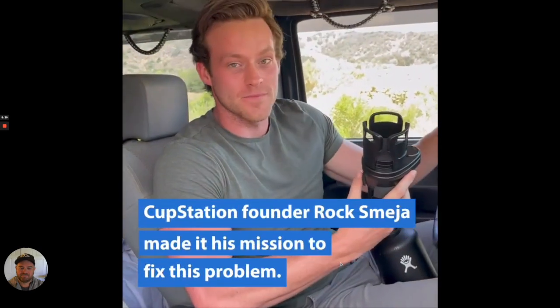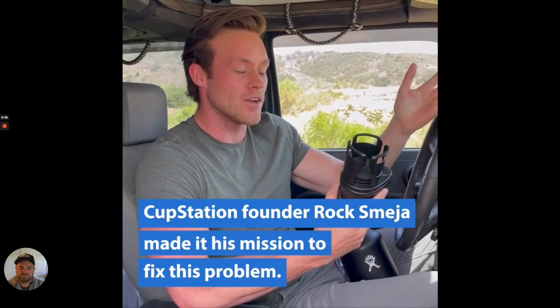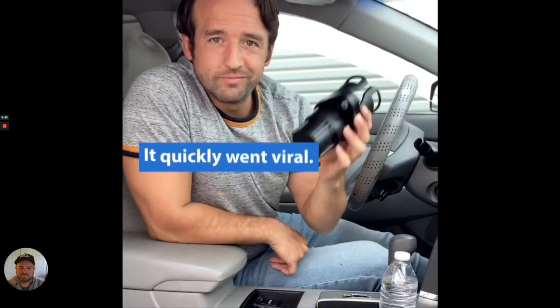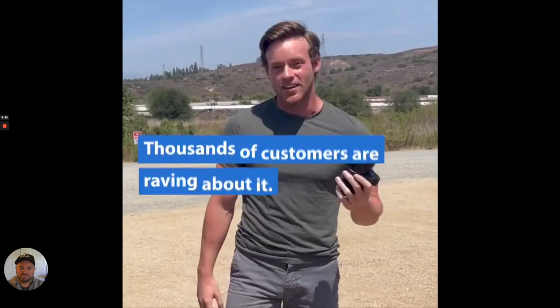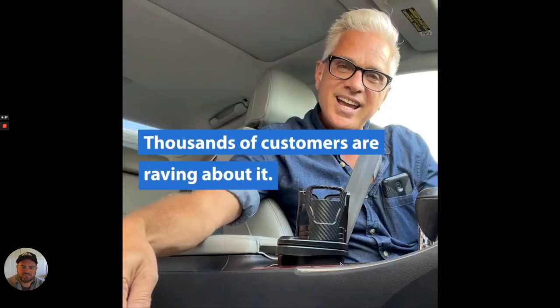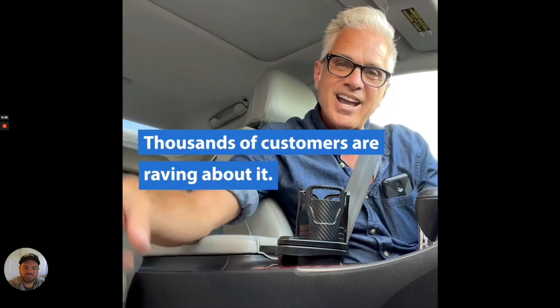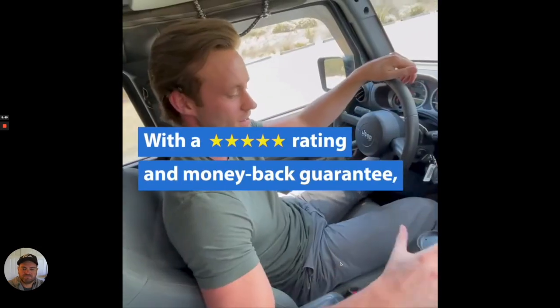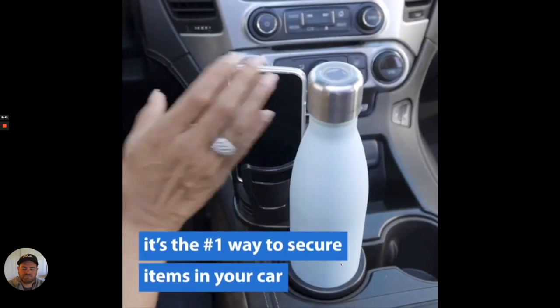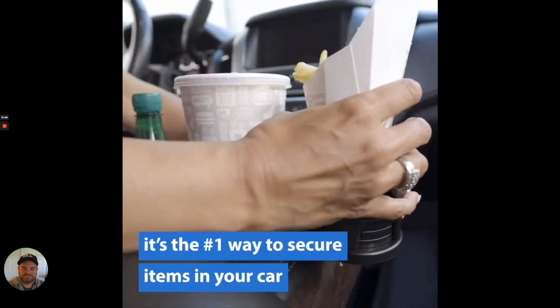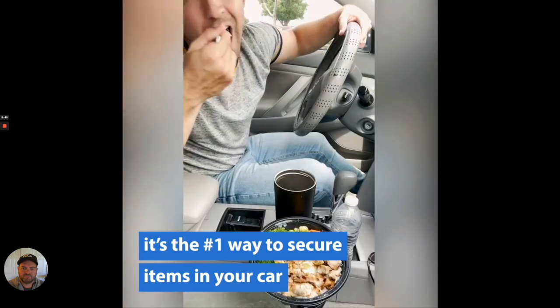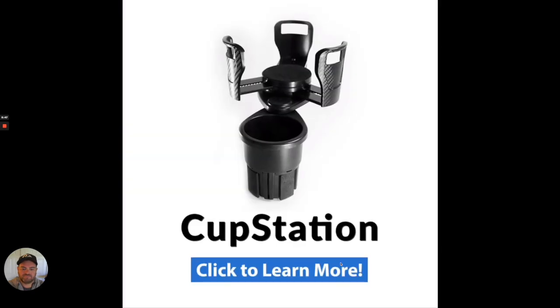Cup Station founder Roxman made it his mission to fix this problem. It quickly went viral. Thousands of customers are raving about it. With a five-star rating and running back guarantee, it's the number one way to secure items in your car. Click to learn more.